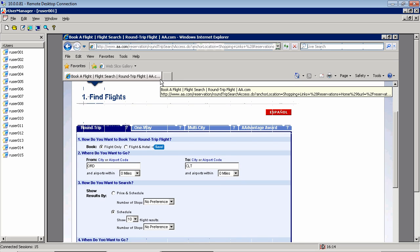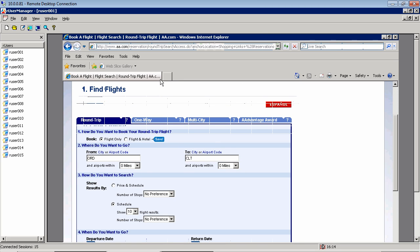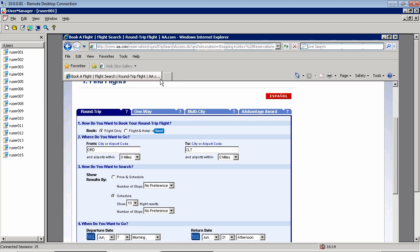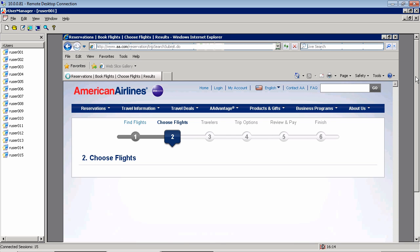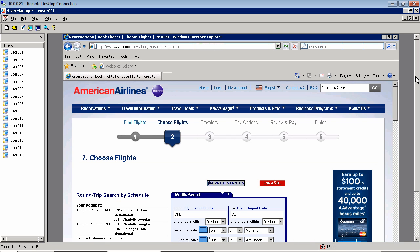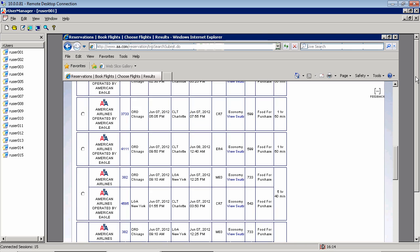Watch your R users actually click icons, enter data, and navigate through applications in accordance with the scenario. AppLoader provides a truly 360-degree view of a test in progress.